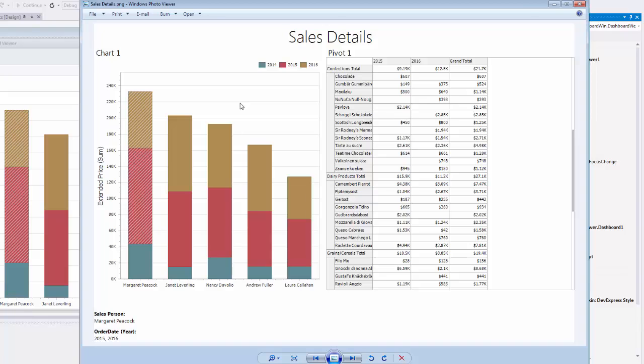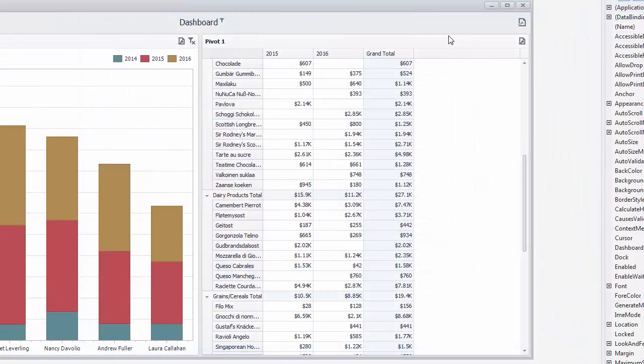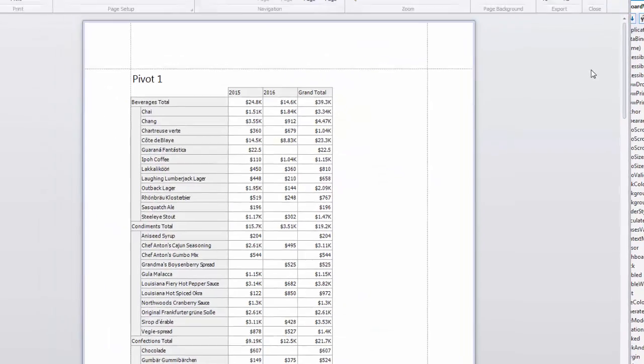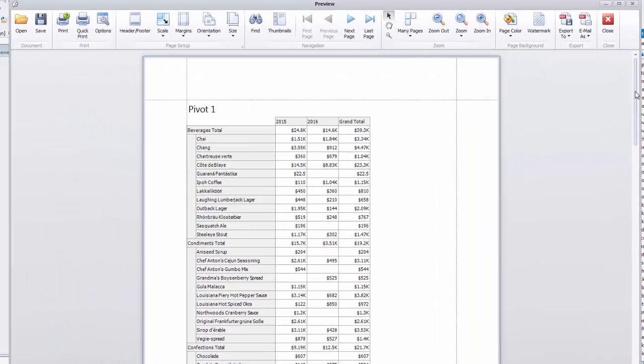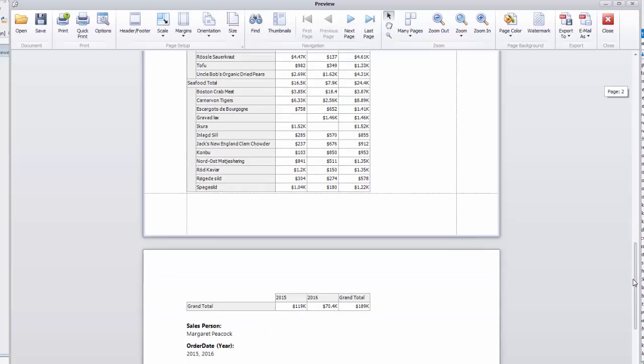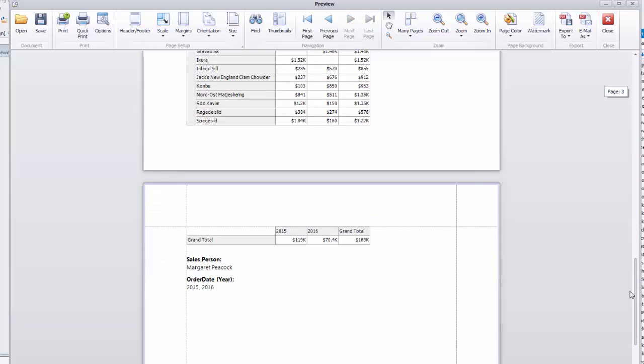You can also print and export individual dashboard items. Click the Export to button in the pivot caption and select Print Preview. You'll see that the printed document contains the entire content, regardless of the scrolling state. Filter values are also displayed at the bottom of the document.